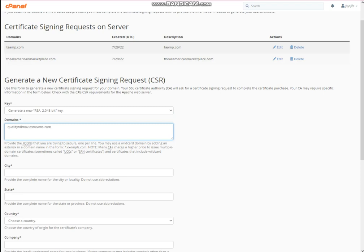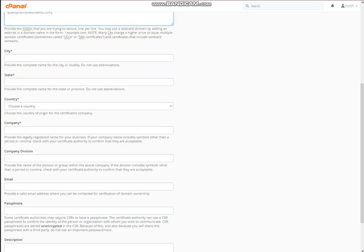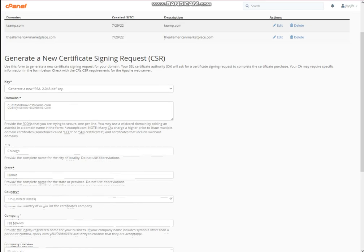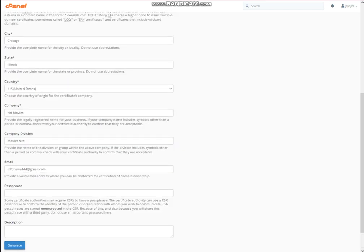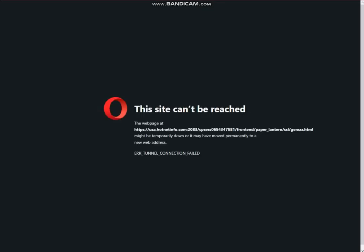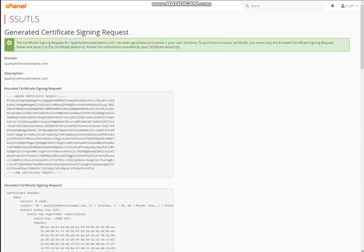Now our next page has been loaded. For 'Generate a New' — the first option — leave it the same. In the second option you need to place the domain name, and here you need to place your requested information. After filling this information you need to leave the last two options as they are and click on the Generate button.